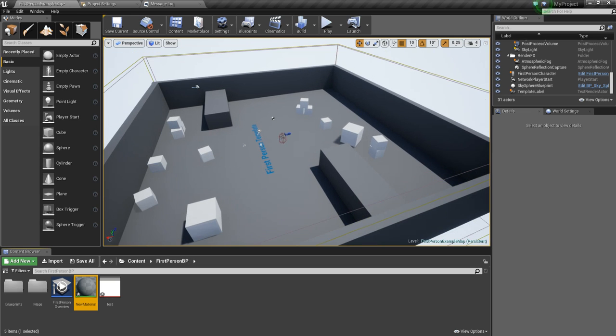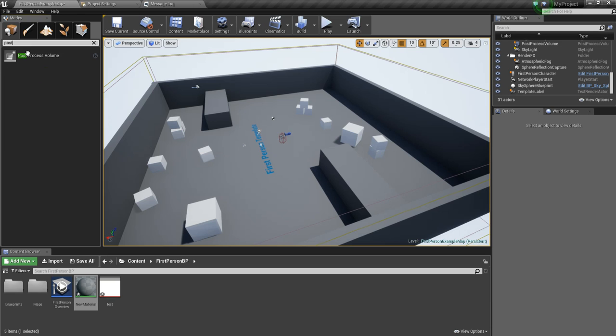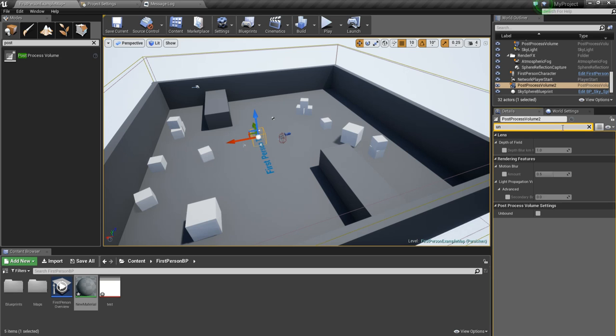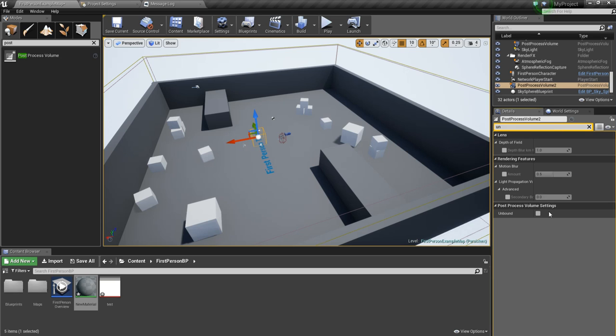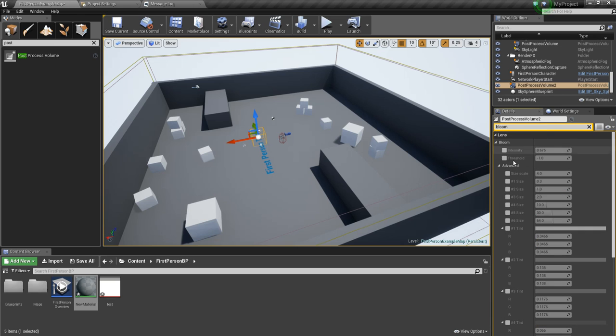After that, I'm going to make a post process volume. You want to look for unbound and check it. After that, we want to look up for bloom. Check the intensity box and set it to zero.